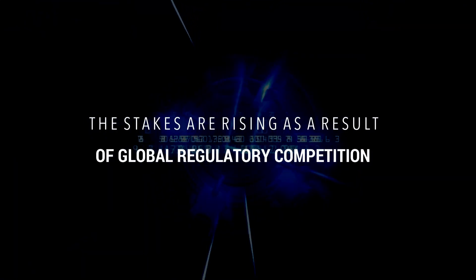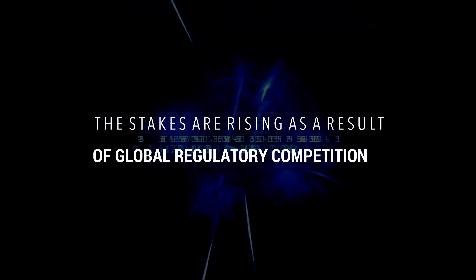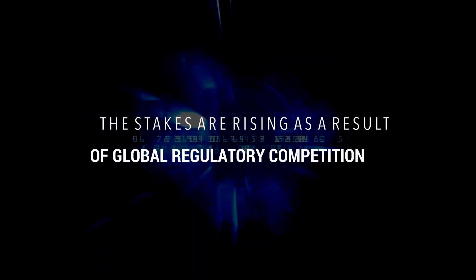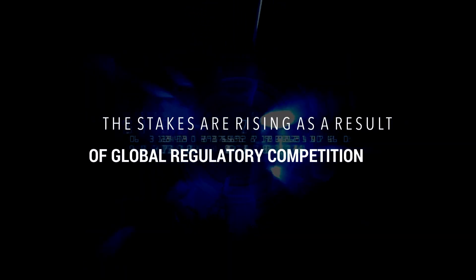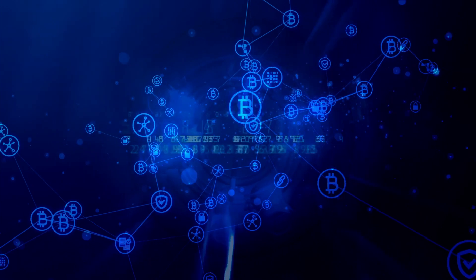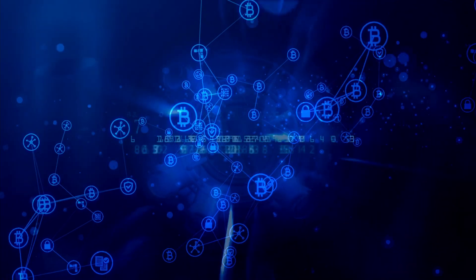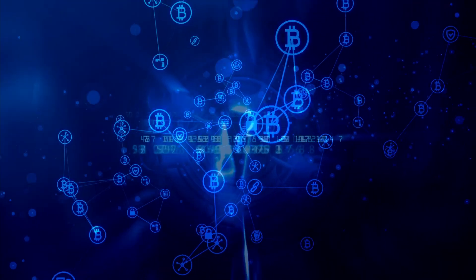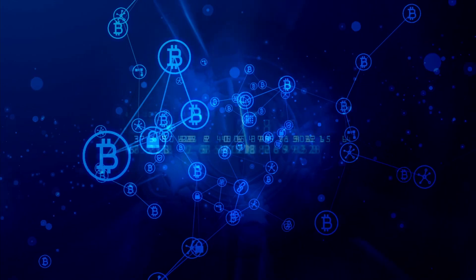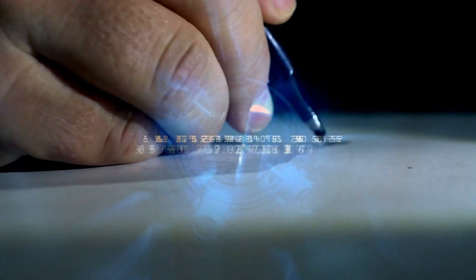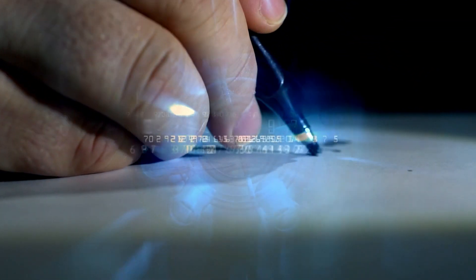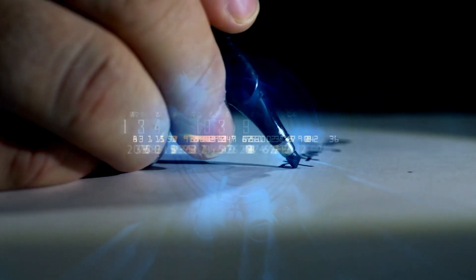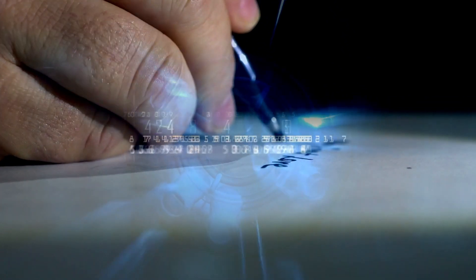The stakes are rising as a result of global regulatory competition. A Bitcoin prohibition would be foolish and futile, but governments could surely increase entry obstacles and friction. Regulators can impose know-your-customer and anti-money laundering regulations, or they can hike taxes, which will most certainly delay uptake.